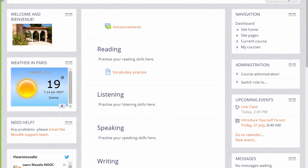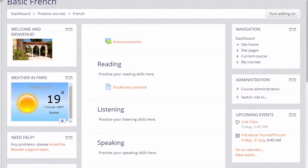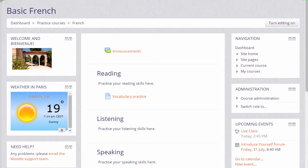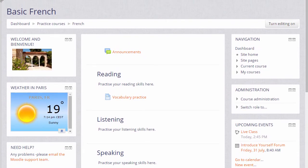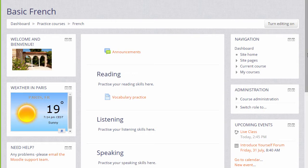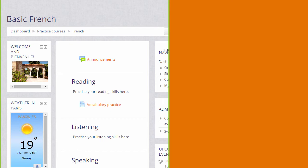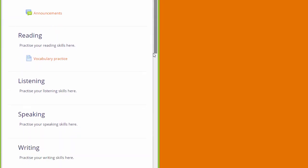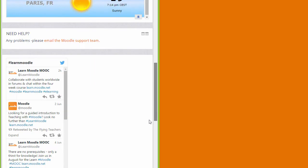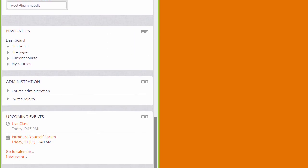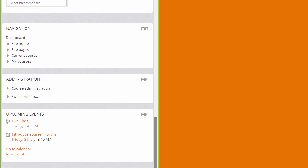More recent Moodle themes are responsive and that means that when you have a smaller screen size, when you're looking on a device such as a smartphone or tablet, the blocks are actually moved down to the bottom of the screen as you can see here.